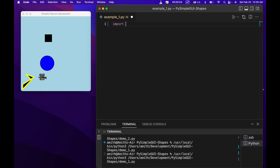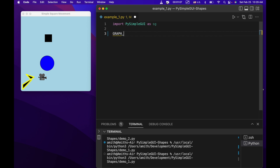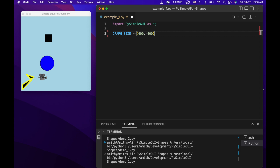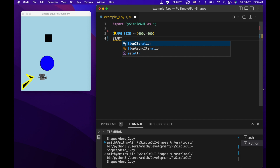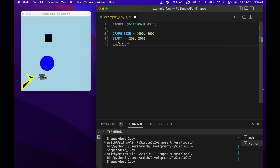The first thing we're going to do is import PySimpleGUI as sg, as usual. Next, we're going to specify the graph size as a constant — that's going to be 400 by 400, so 400 pixels wide and 400 pixels high. We're also going to specify a starting point, which is where our square is going to be placed when we open the application. Notice these are all tuples with an x-y coordinate. And then we'll specify the initial size of the square.